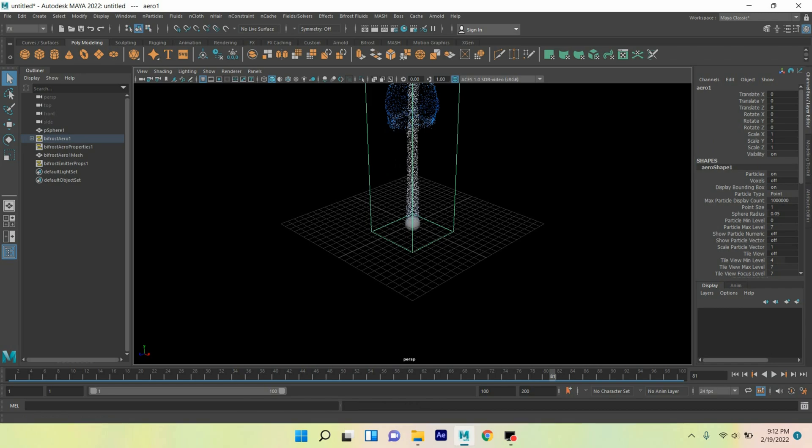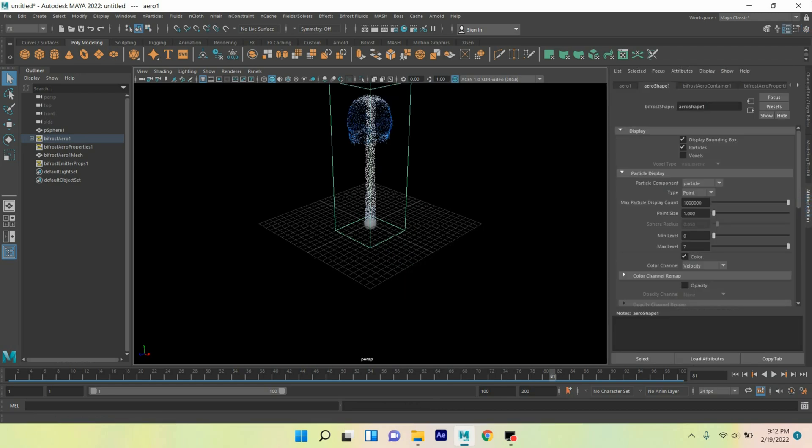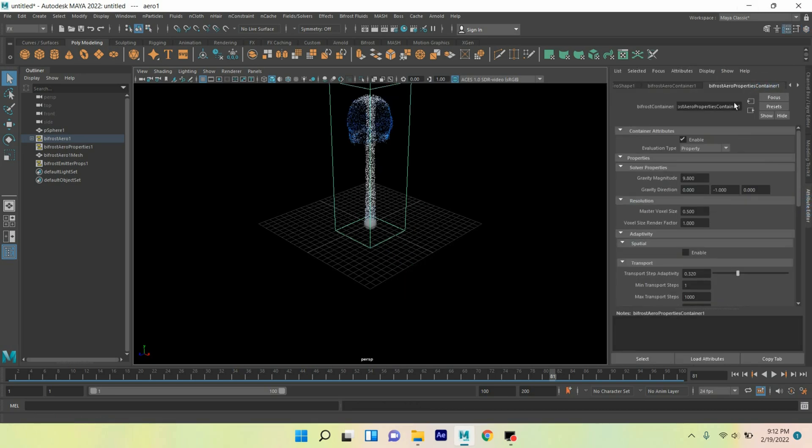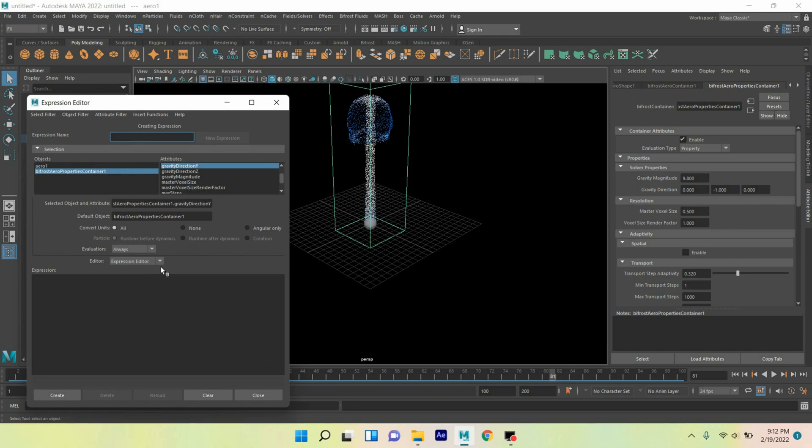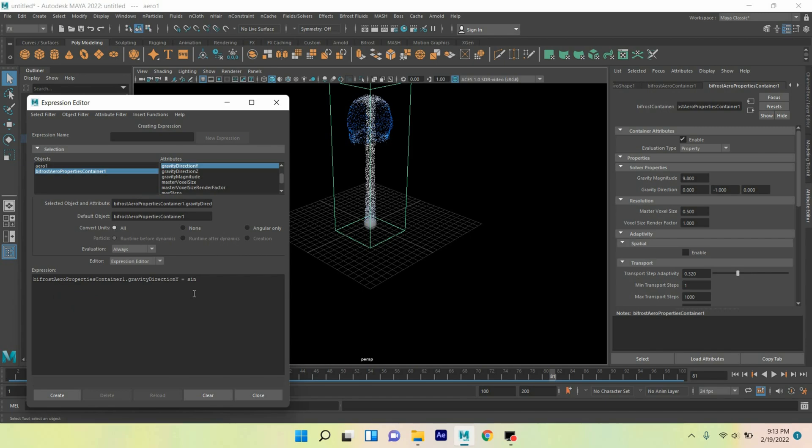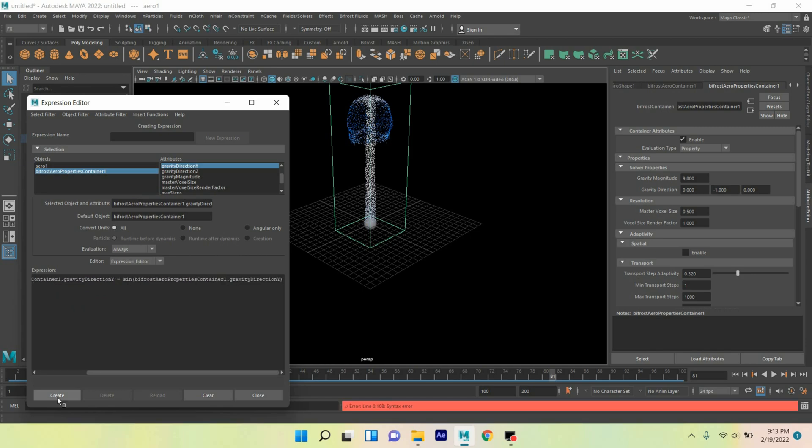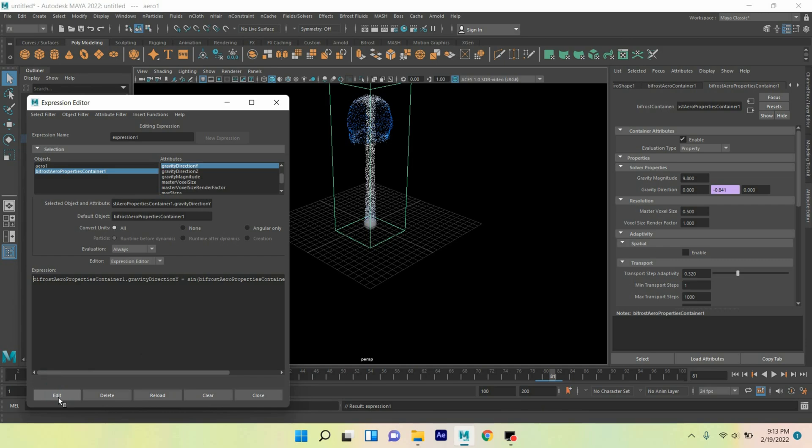Open attribute editor, select Bifrost Aero Properties Container, gravity direction on Y direction. Right click, click create new expression and copy this. Ctrl+C copy, Ctrl+V paste here, equal sign, again copy this value, click create.